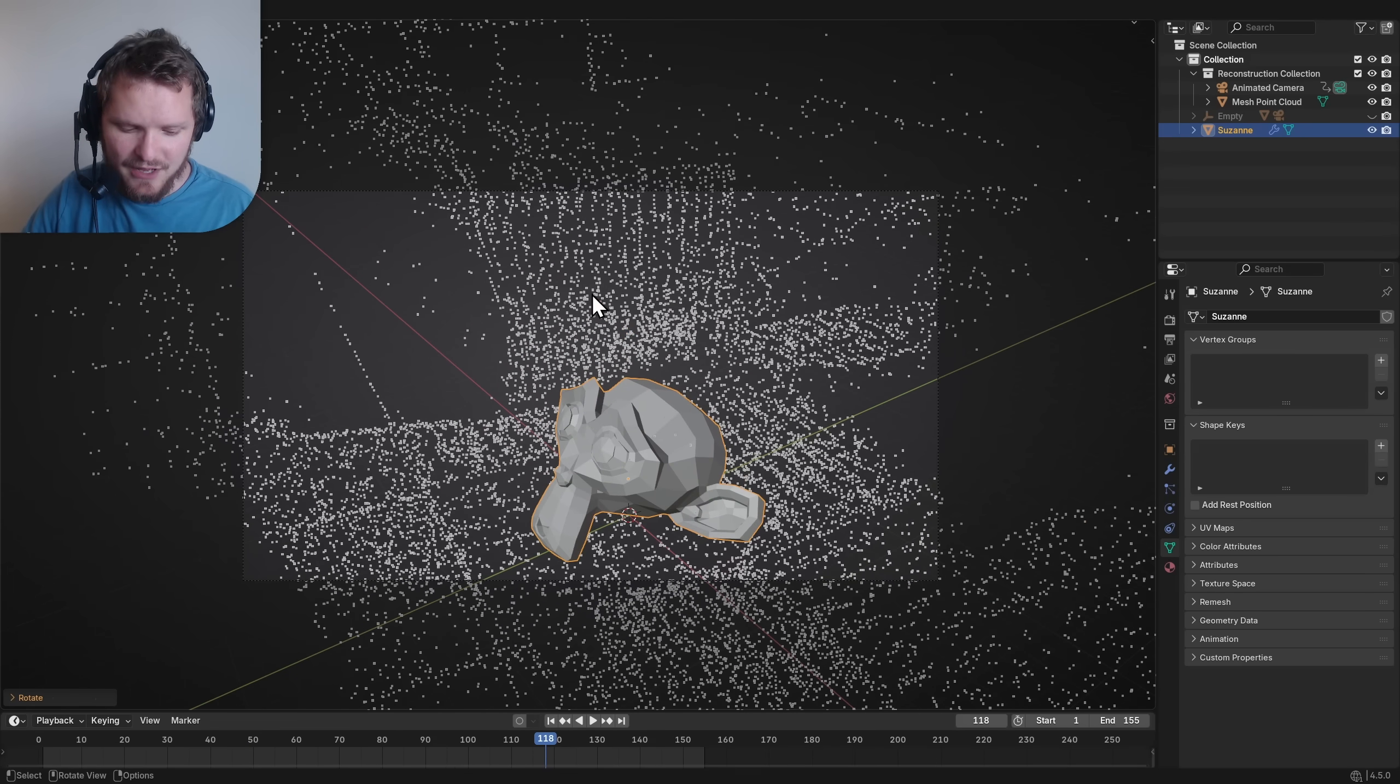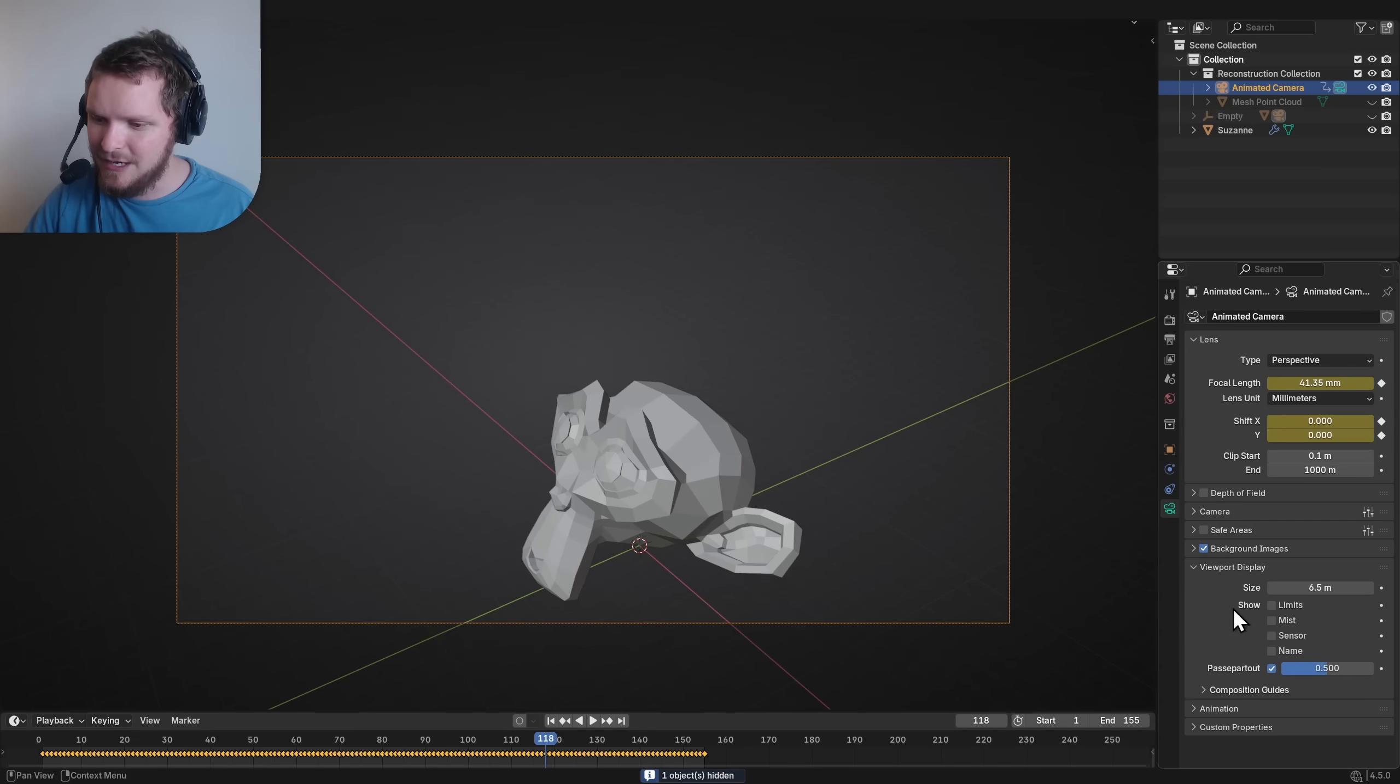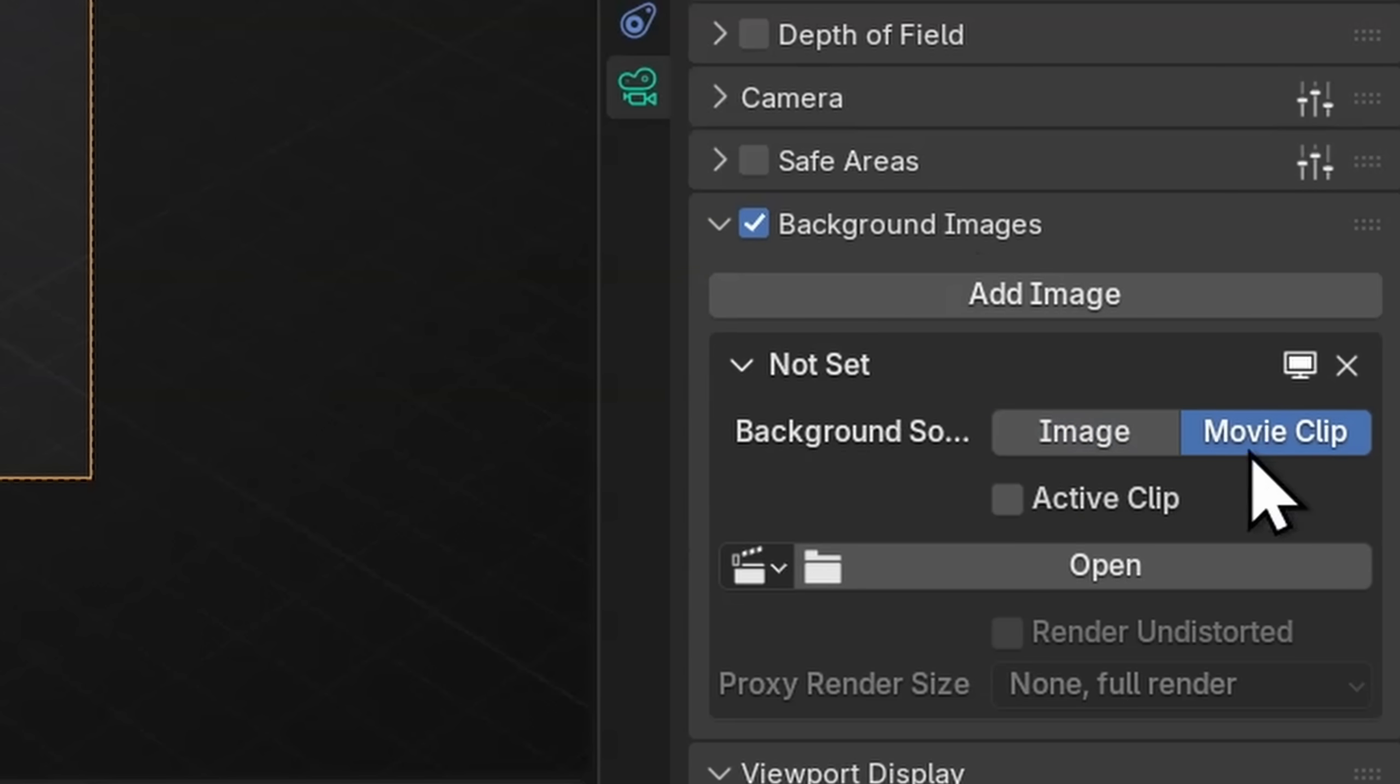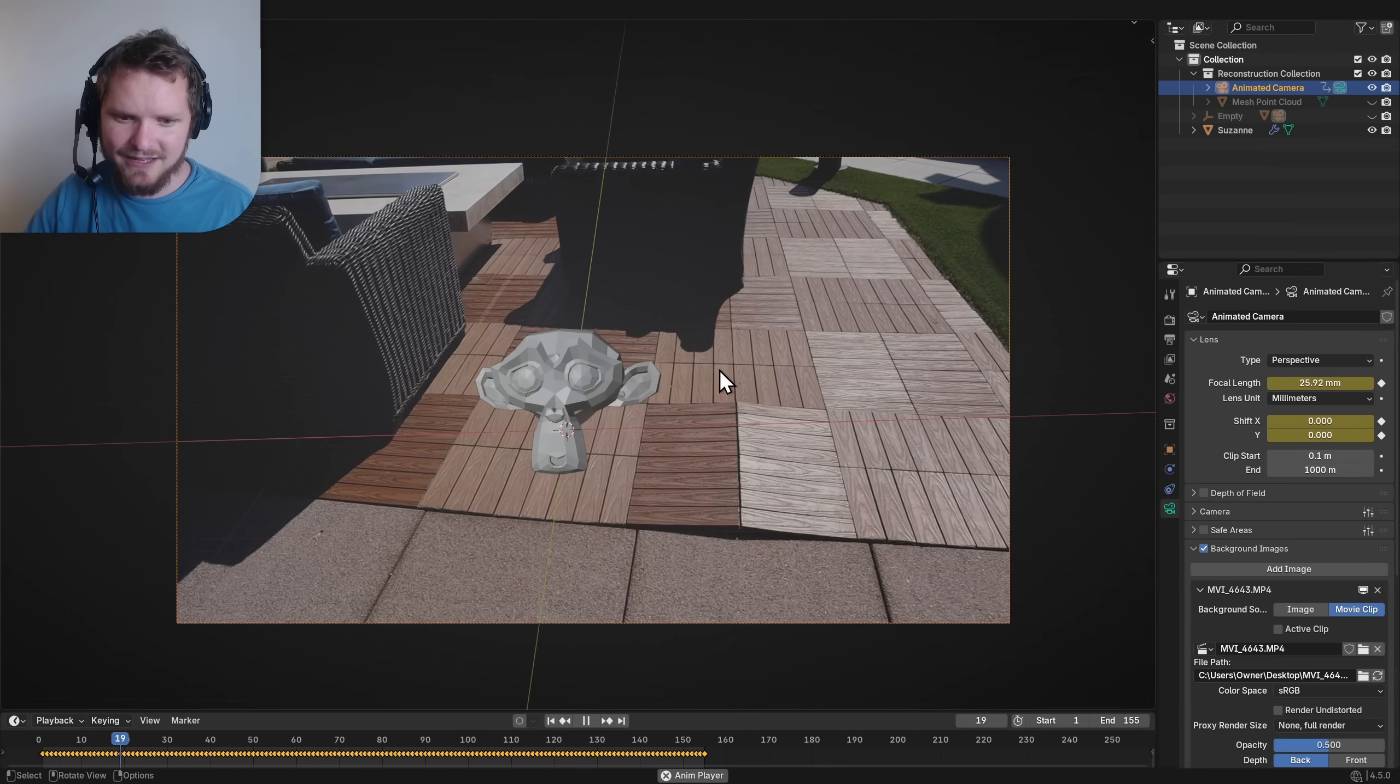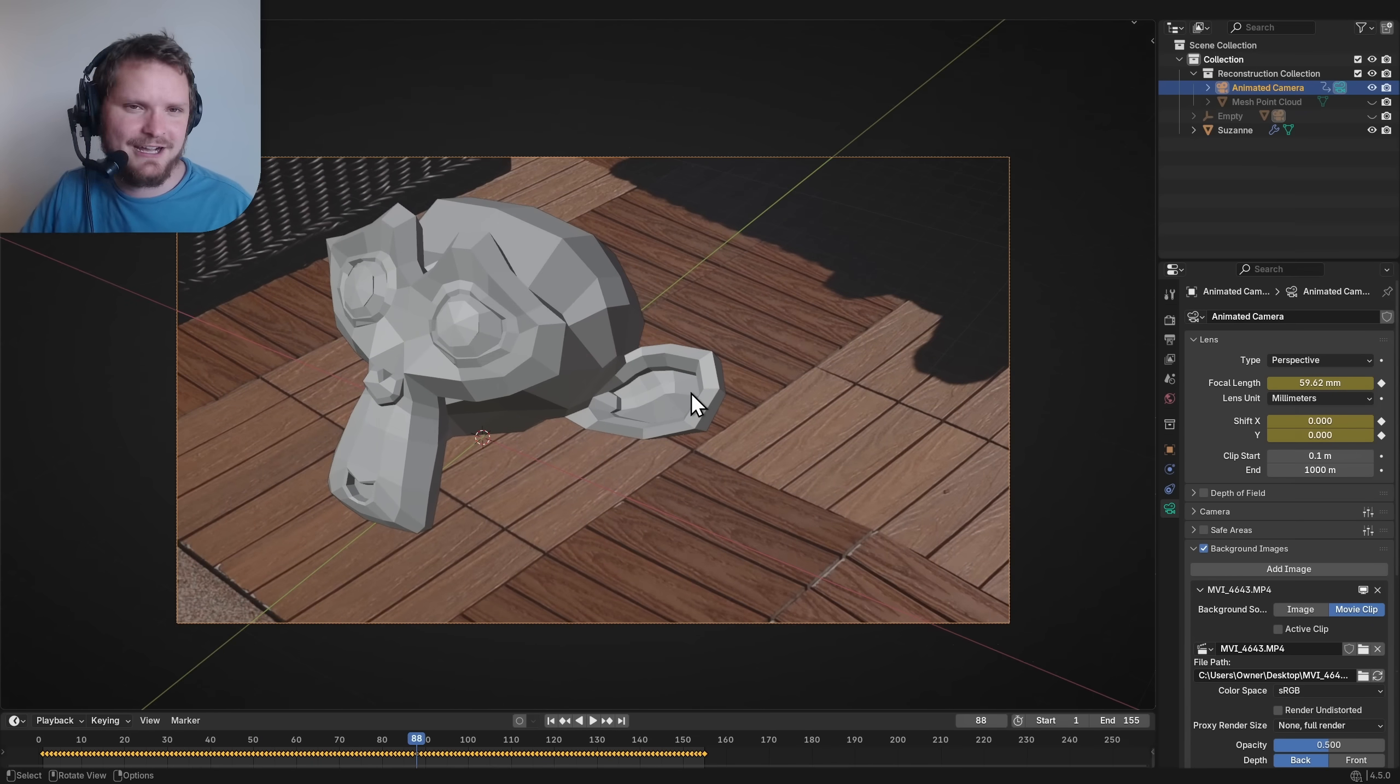And just to verify, I'm going to take the point cloud and hide it. And for our animated camera, you can go to background images and then import in your movie clip or that image sequence that was outputted. I play it and boom, perfectly tracked on. But we are not going to stop there.